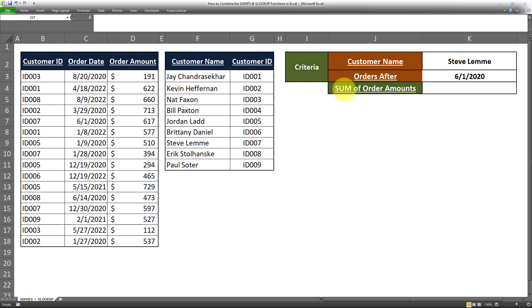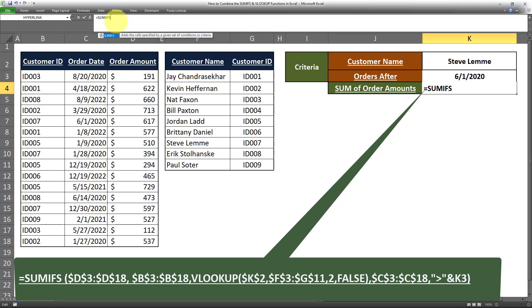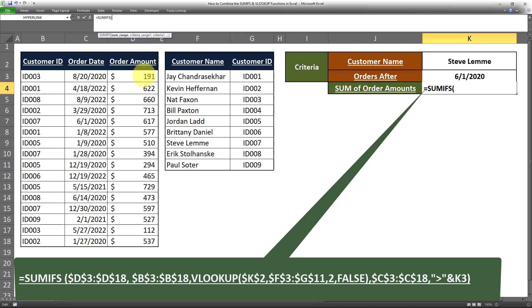The formula I'll use will sum all orders where the customer name is Steve Lemmy and the order dates are greater than June 1st, 2020. Now I'll apply this formula in the cell. We'll start off with SUMIFS and open parentheses. The first argument is the sum range. Note that in SUMIFS the sum range is the first argument — this is one of the differences between SUMIF and SUMIFS. The sum range in this case is the order amount range, so I'll select that range.